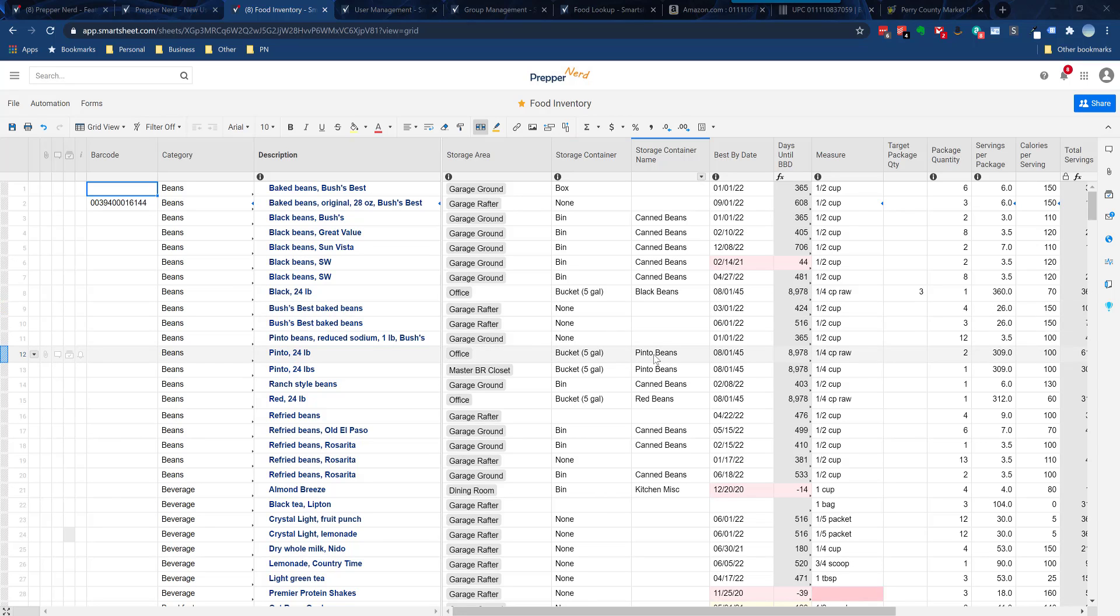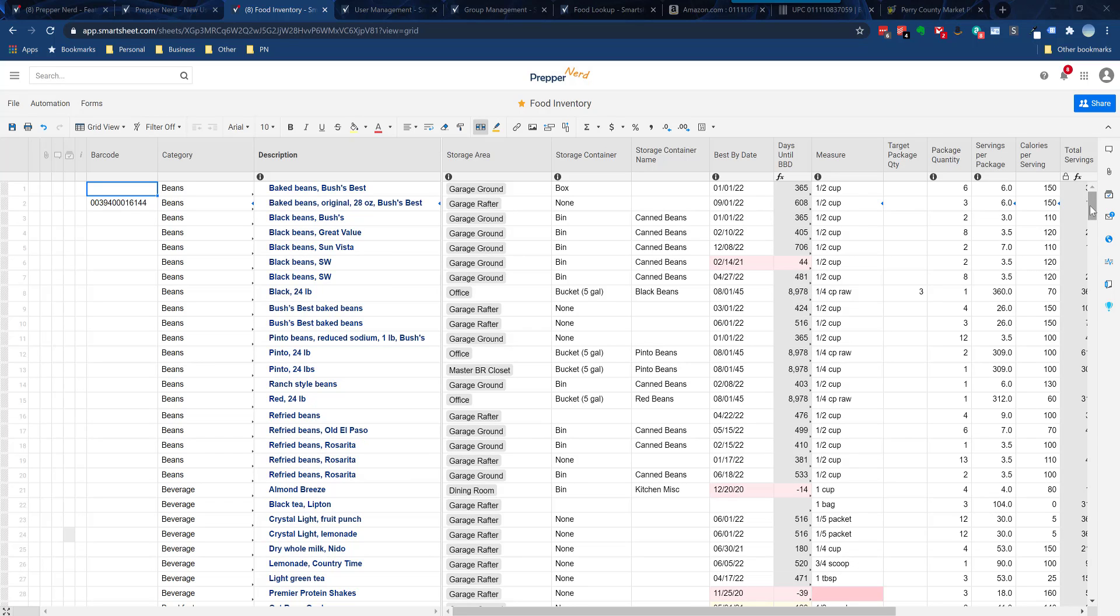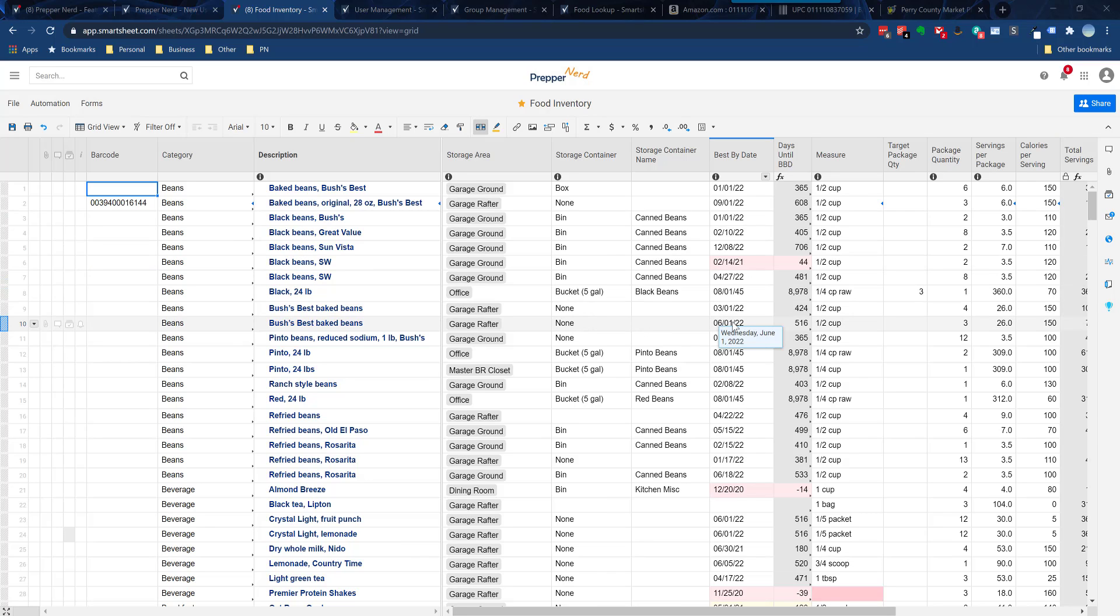Hi everyone, this is Mike from Prepper Nerd. This is going to be a quick video to show those of you who are using the food or prep inventory system how to enter your food items via the barcode feature, which I've gotten a fair amount of questions about. I wanted to do a video to walk you through the process.